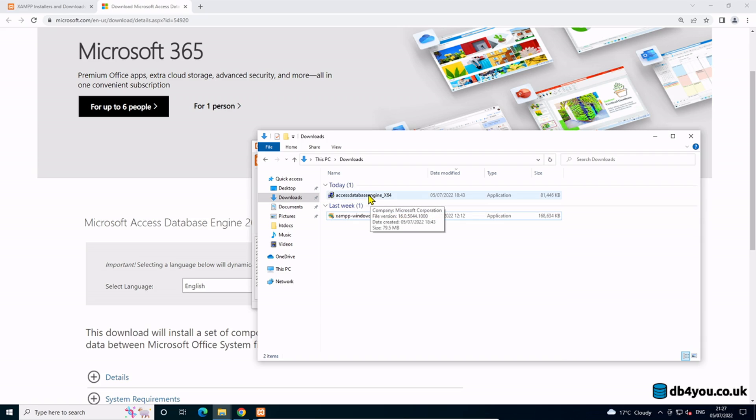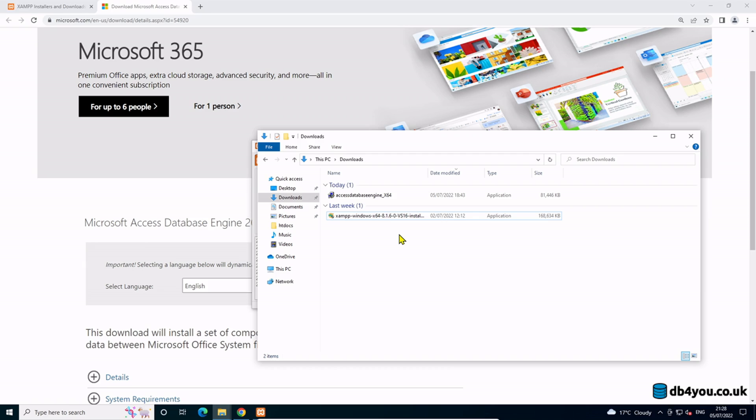This Access Database Engine has ODBC connectors, drivers, whatever you call them properly, that allow you to access Excel files and Access files, which will be super useful in the near future.